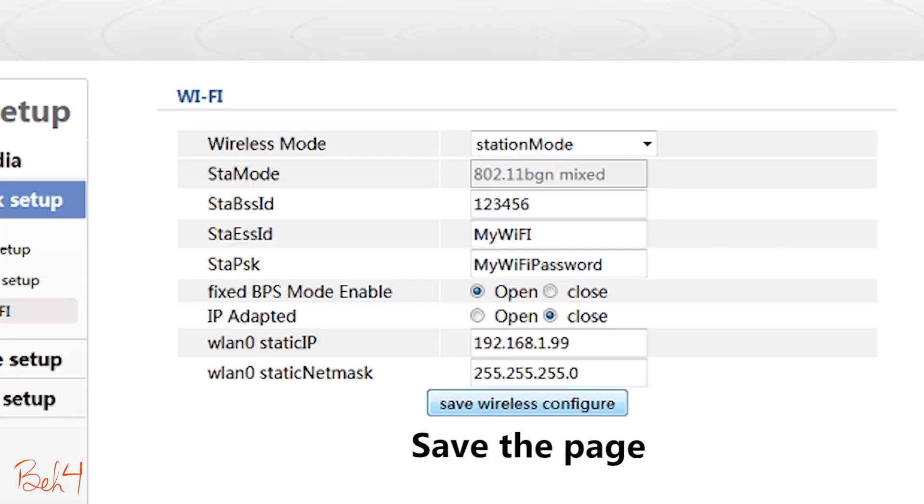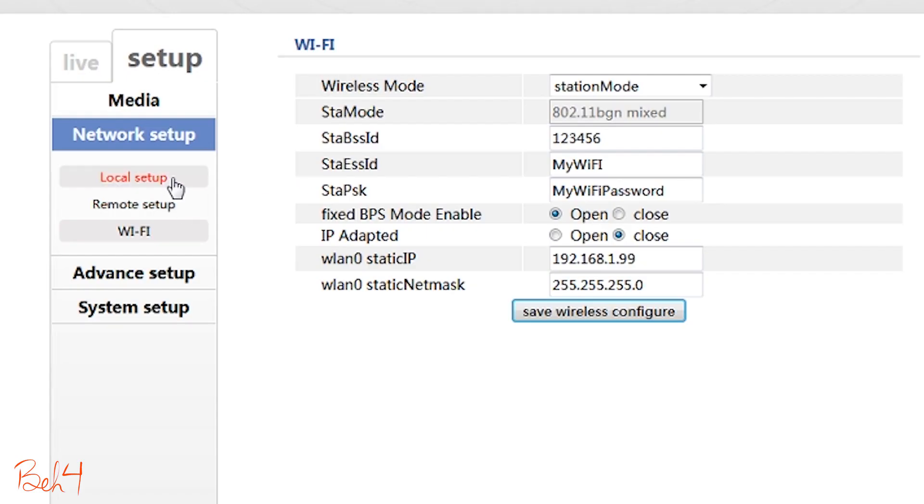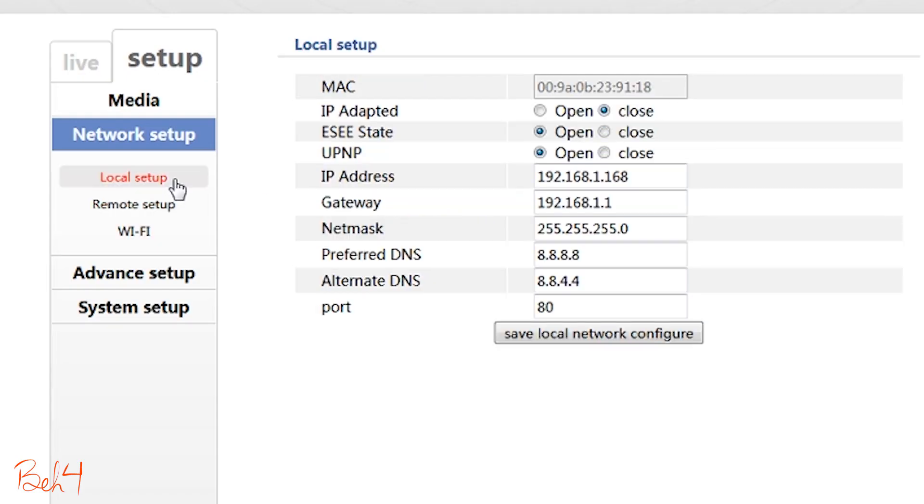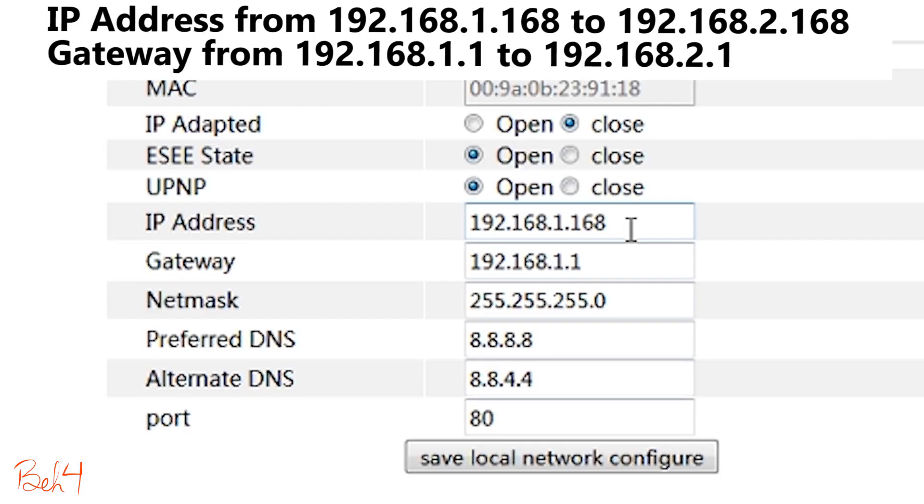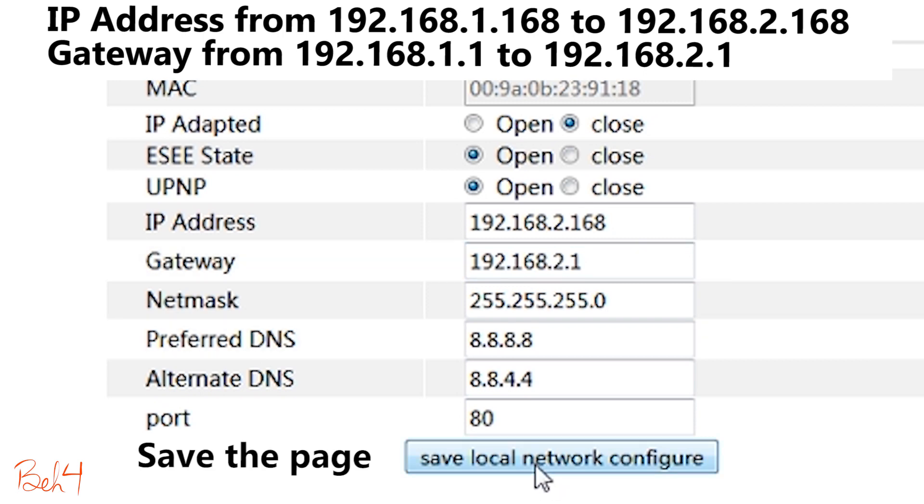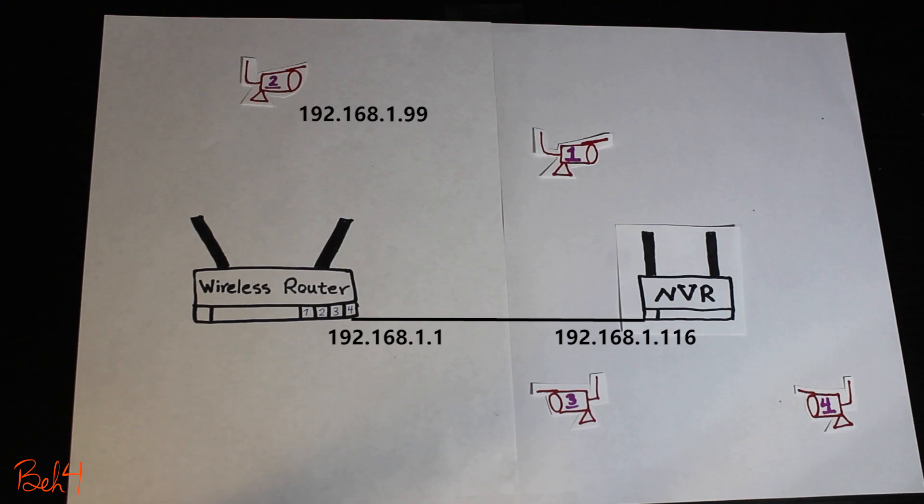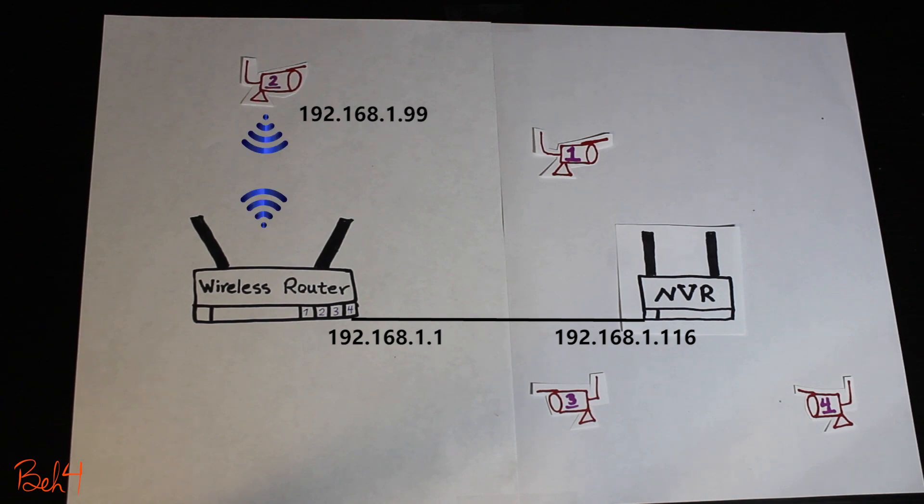Next I'll go to the local setup tab and I'll change the IP address and gateway and set them on a different network. Next I'll go to the wireless network because the default one is on the same network as the Wi-Fi. So at this point the camera must be connected to the wireless network.